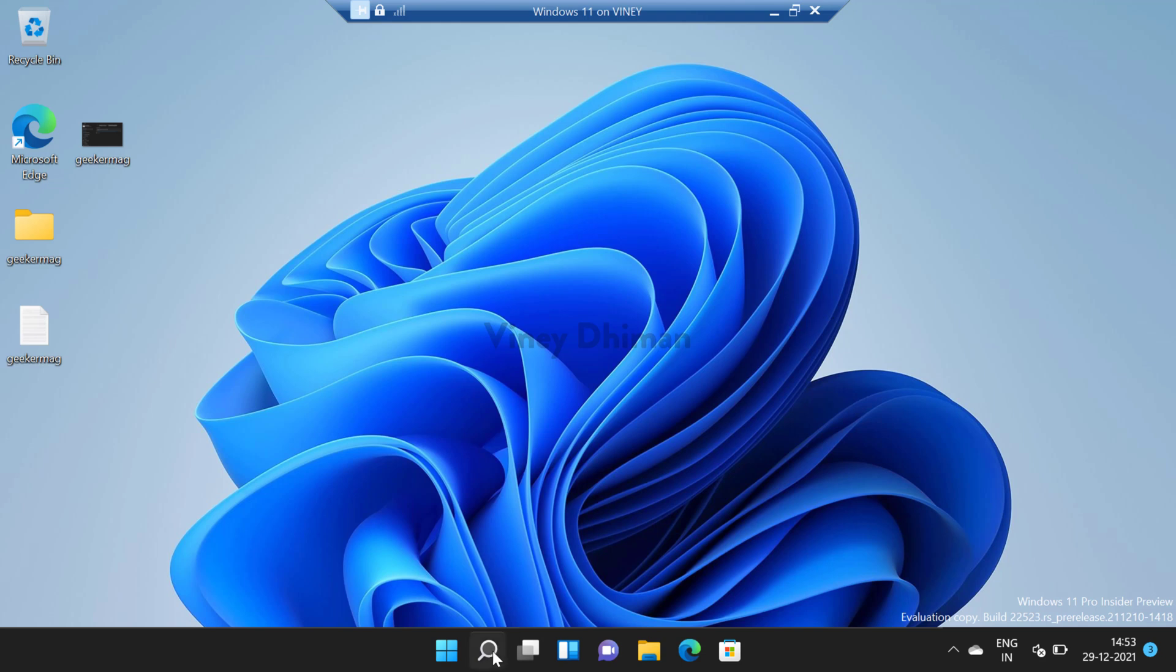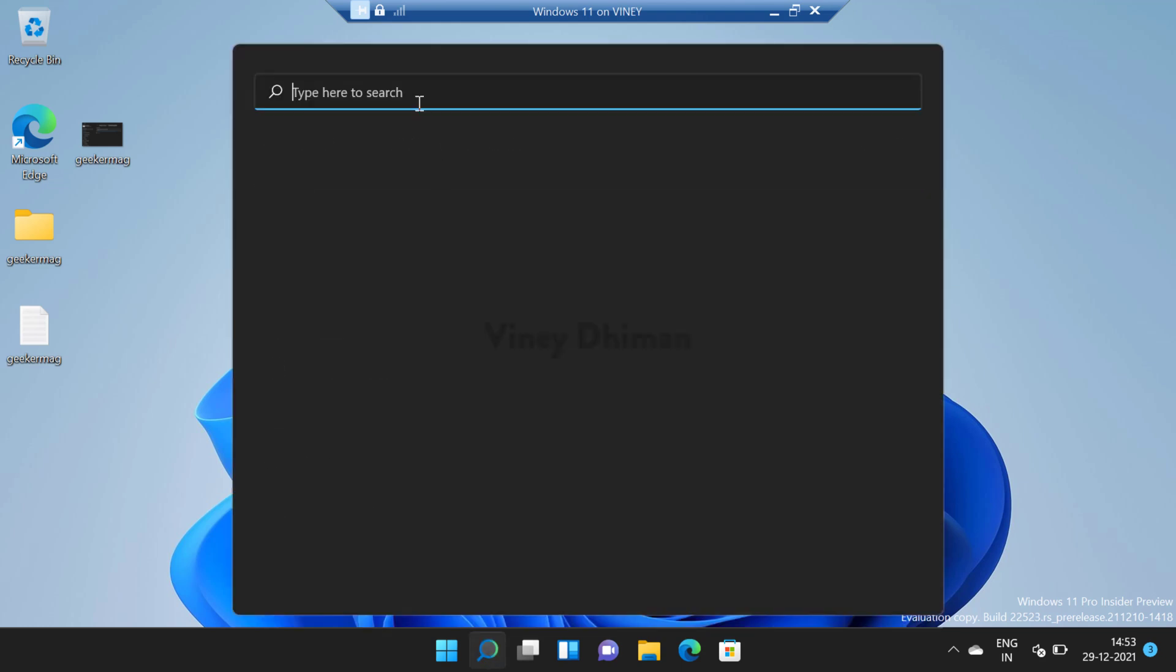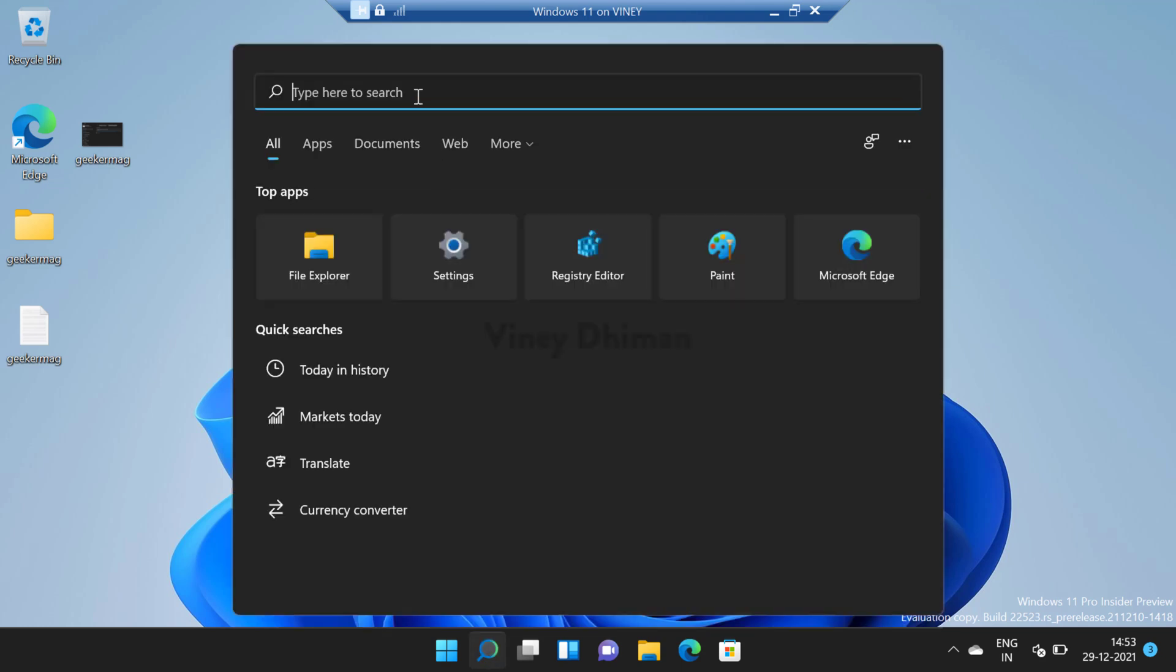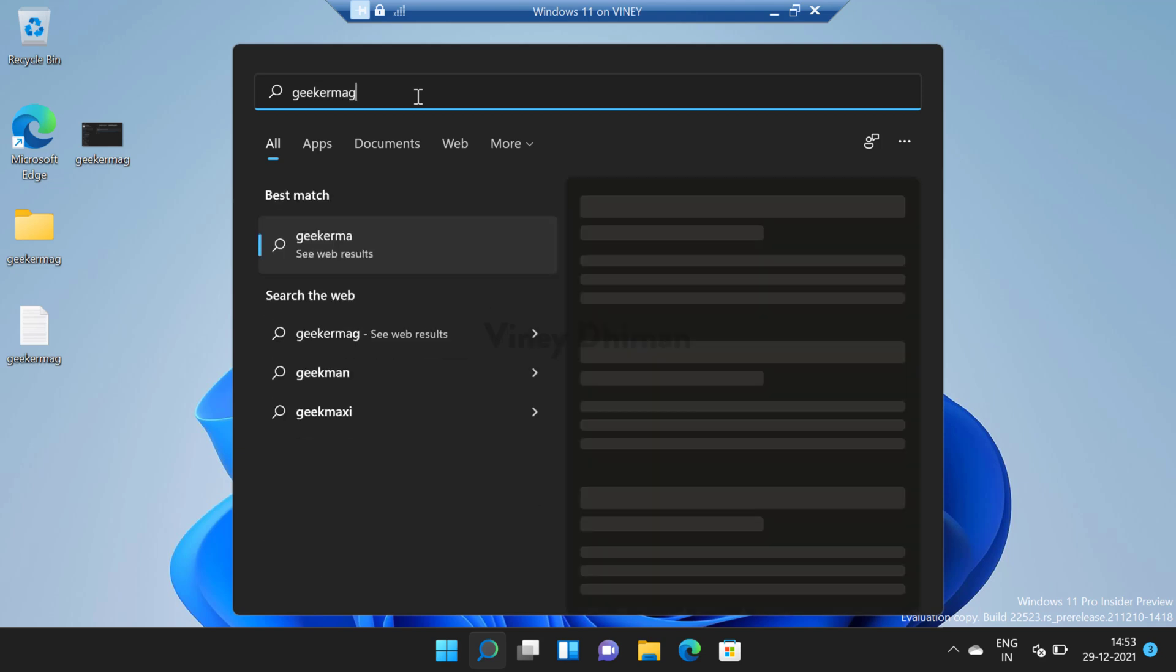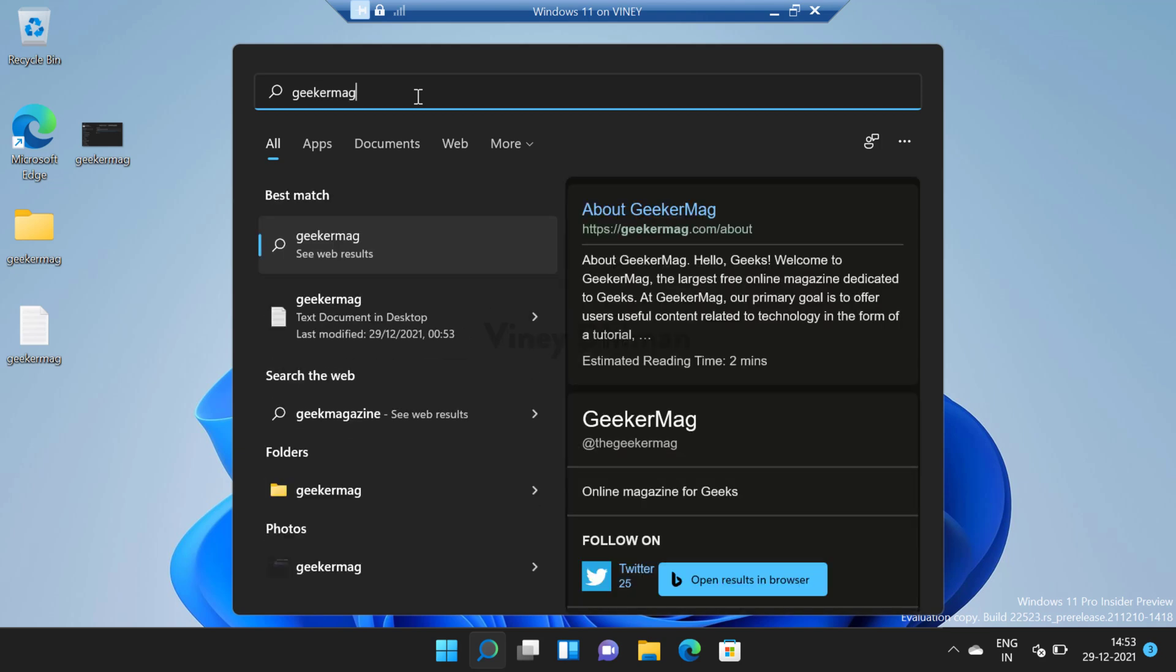So whenever you open search and type anything, let's type GeekerMag, system will quickly scan your device and show you files and folders related to same query and apart from that it also shows suggestions from the web that is powered by Bing.